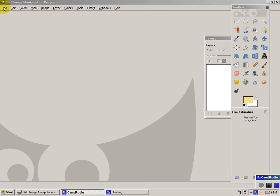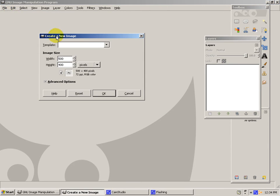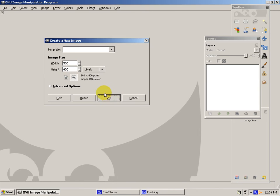First, you'll go to File, New. Do it to about 500 by 400. Click OK.